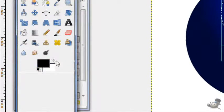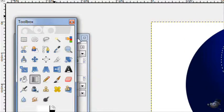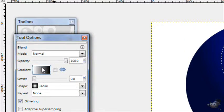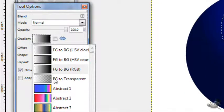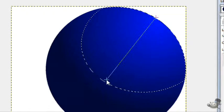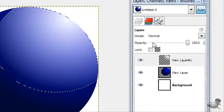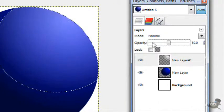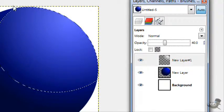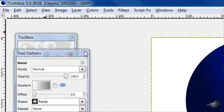Then get a white foreground. Change the gradient from foreground to background to foreground to transparent. Stroke a gradient like that. Lower the opacity to about 40% and then press select done.